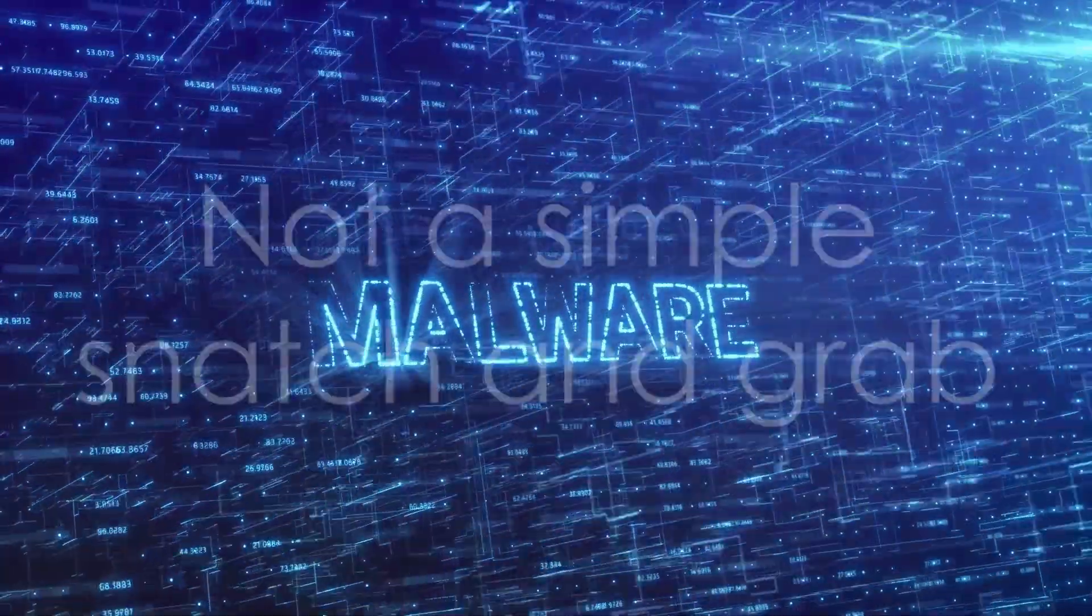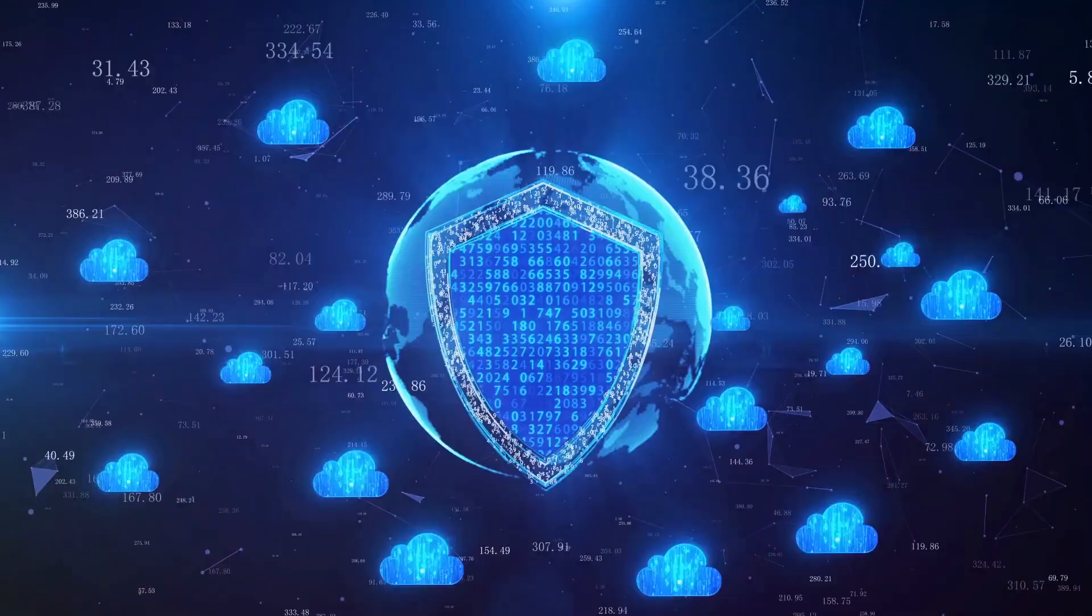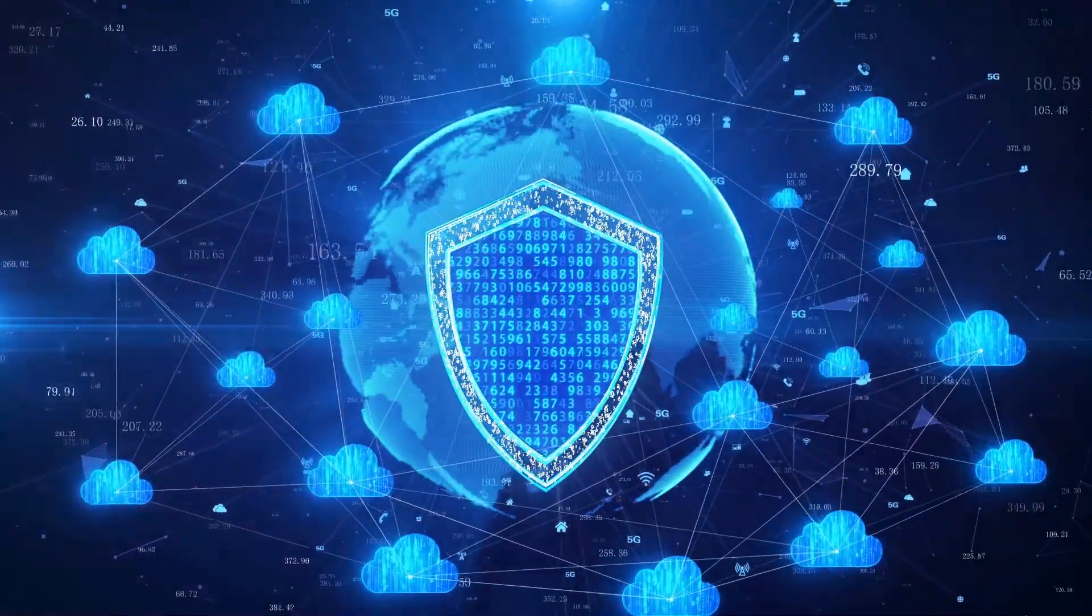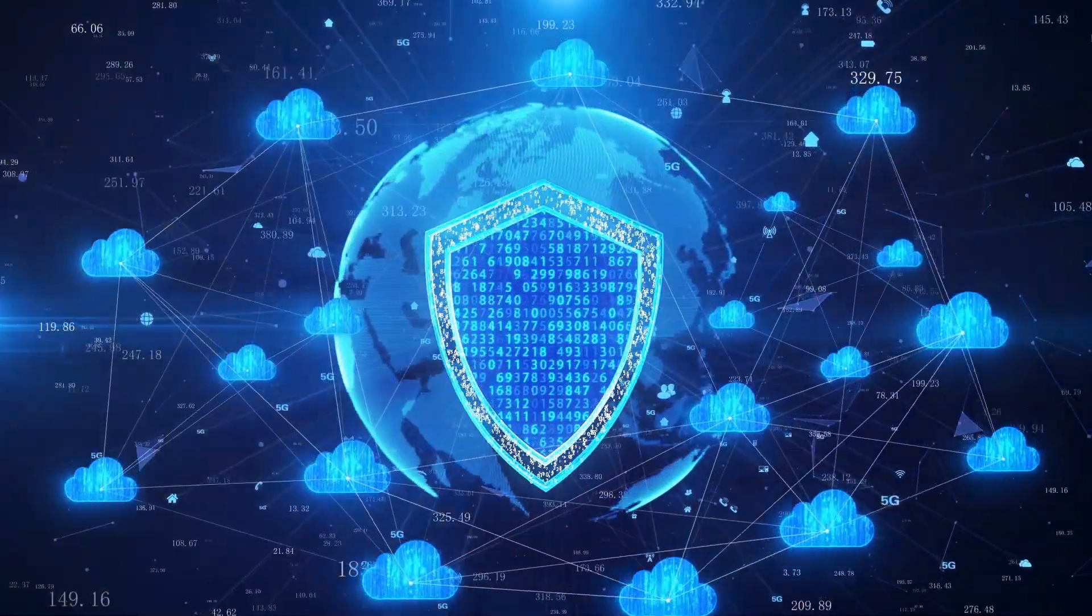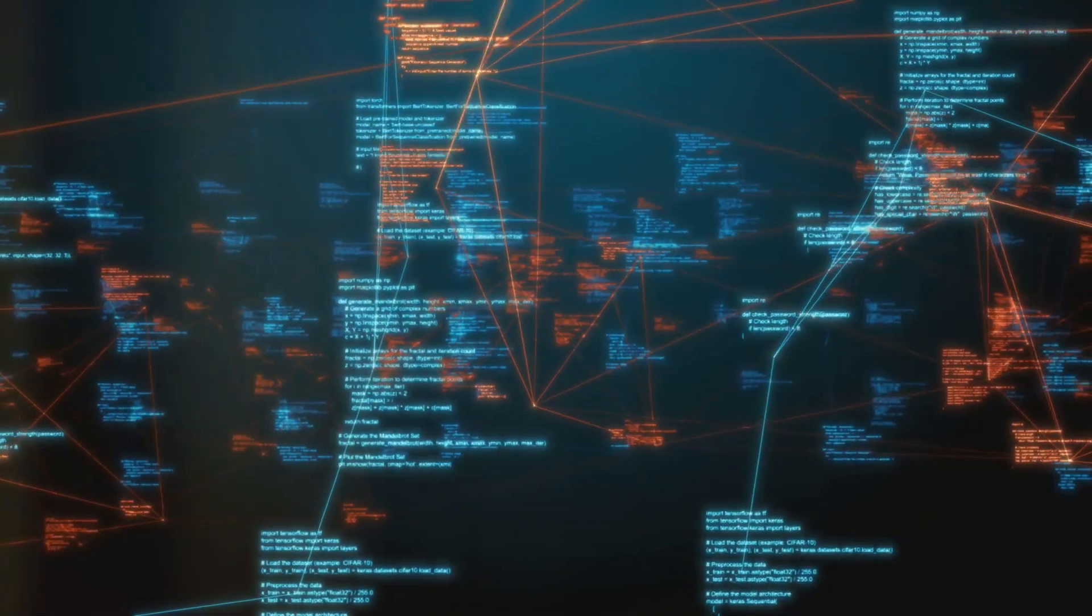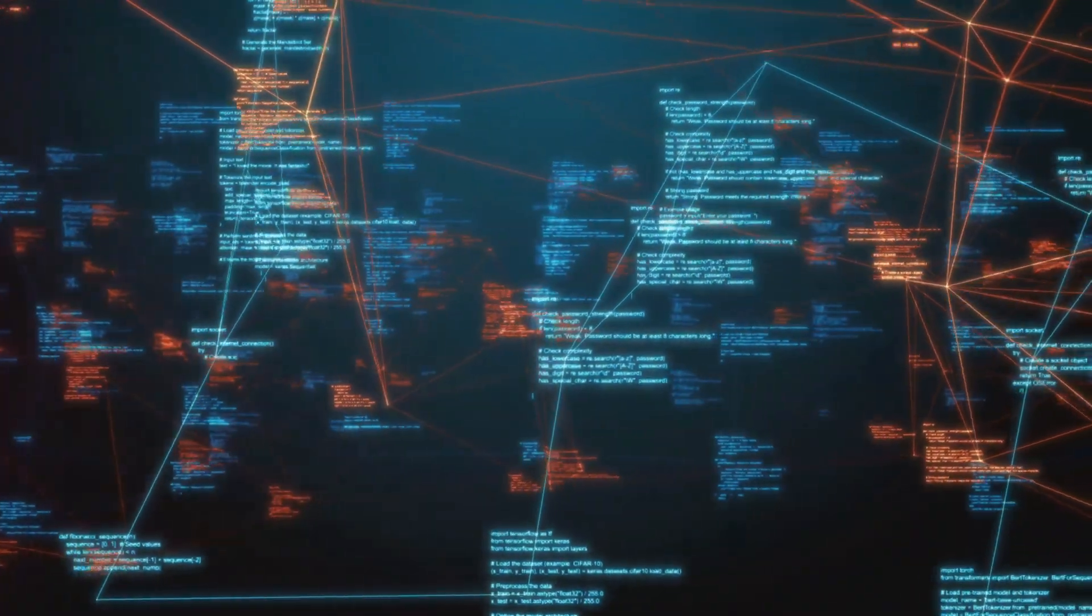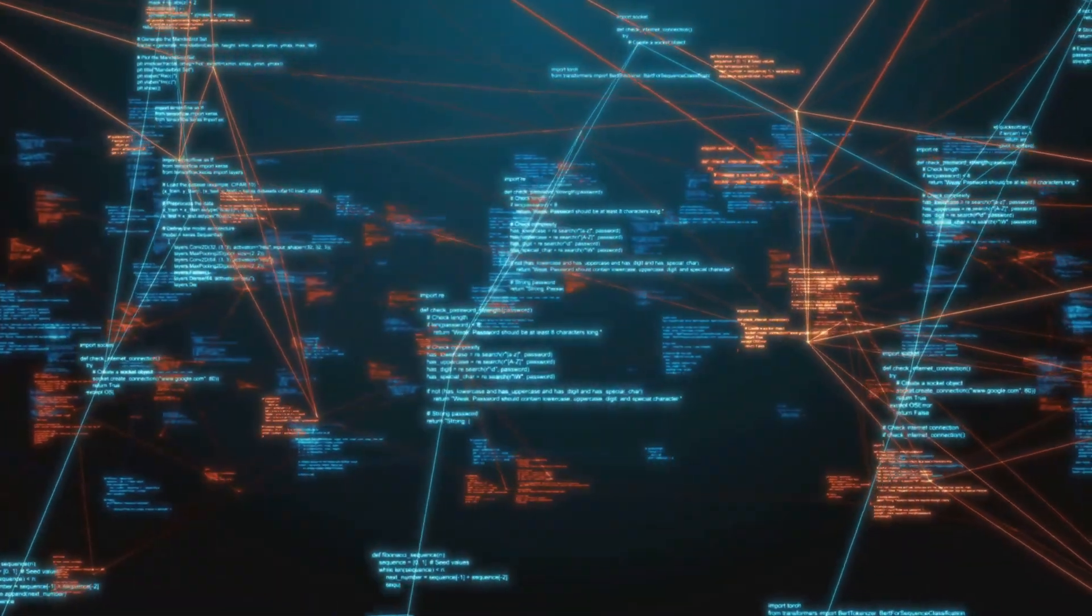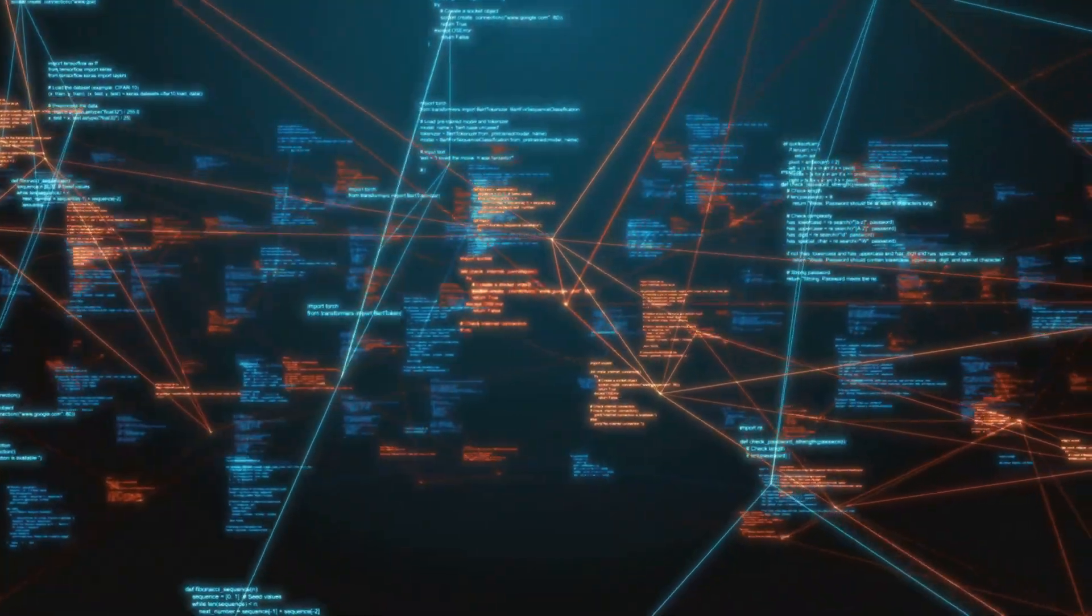So what did the attacker actually get away with? Well, it's not a simple snatch-and-grab. The stolen data was a treasure trove of technical documentation, akin to a blueprint of Cloudflare's vast global network. This included information on backups and network configurations, which are essential for understanding the network's structure and how to potentially exploit it.